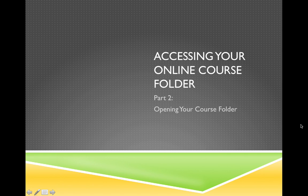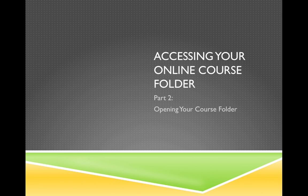Hello, my name is Sarah Chamberlain and I'm part of the OSHA at Dartmouth office staff. Welcome to part two of the OSHA at Dartmouth video tutorial series on accessing your online course folder.